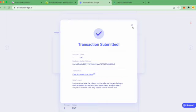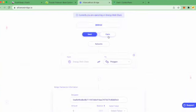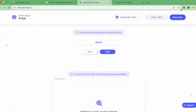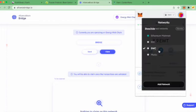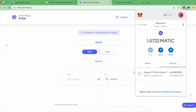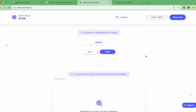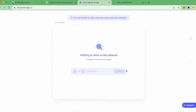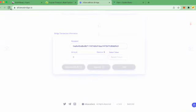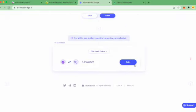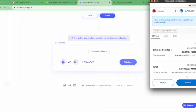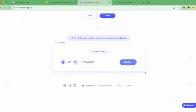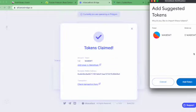I go back to claim on the Polygon network, and it should show up in a few minutes. There you go. So you claim. Perfect, and you can add the token to Metamask.